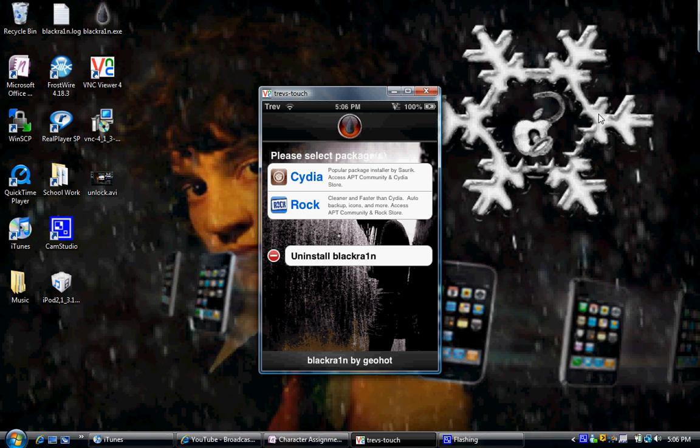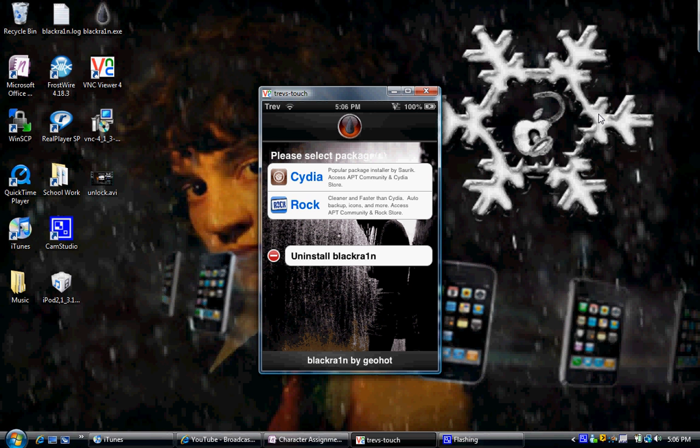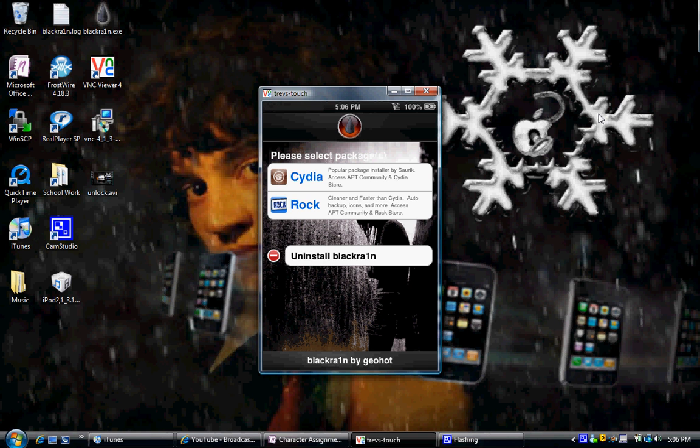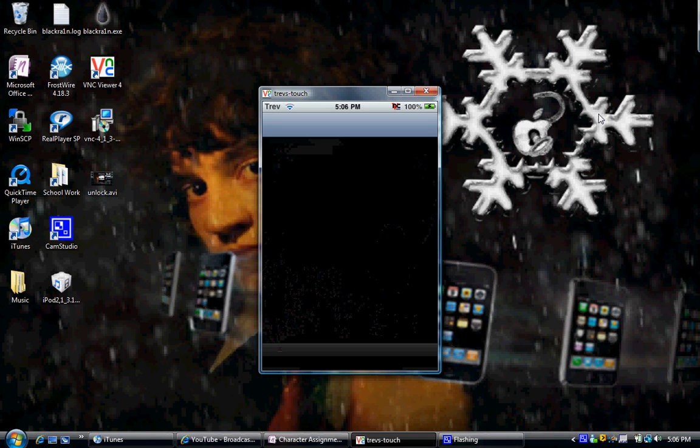Now, third scenario here, guys. Let's say you've jailbroken with BlackRain, with RC3, whether it be RC3 or just BlackRain, and you have deleted it. So, you have taken it off with this little install button, and you do not have it anymore. What you're going to have to do is you're going to have to go into Cydia. Really simple. Can't stress this enough. It's so simple.